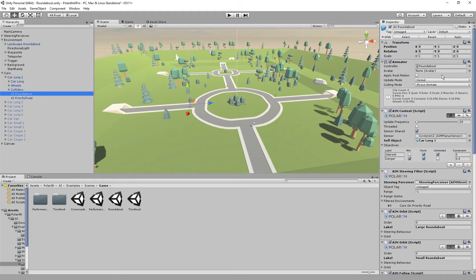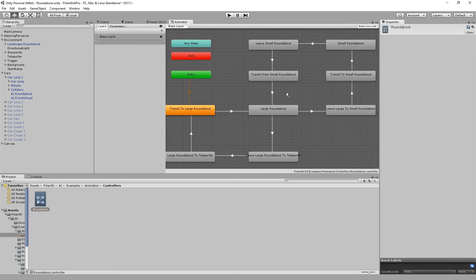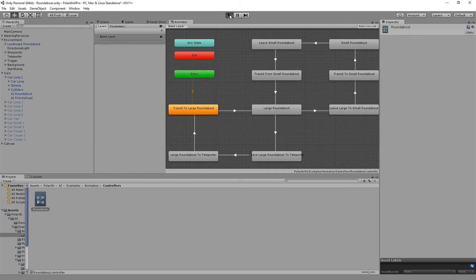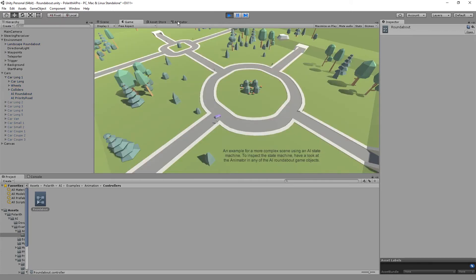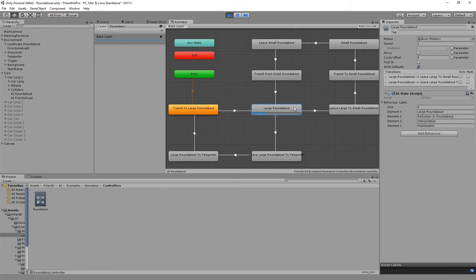When we open the Animator window and select the Roundabout animation controller, we can see our AI states. On play, we can even see the currently active state, which is neat for debugging. When clicking on a state, we see that a custom state machine behavior called 'AI State' is attached — you can find the script in our package.